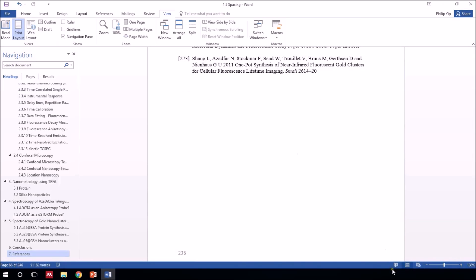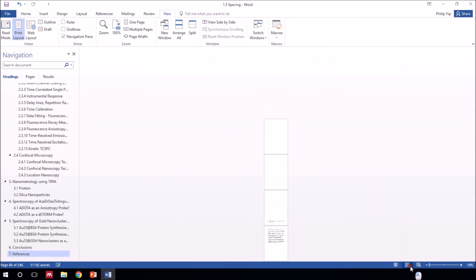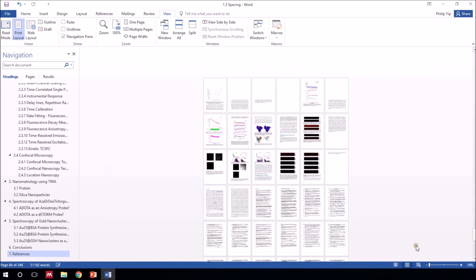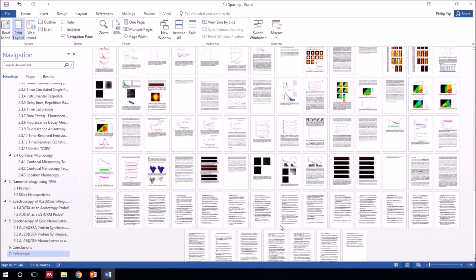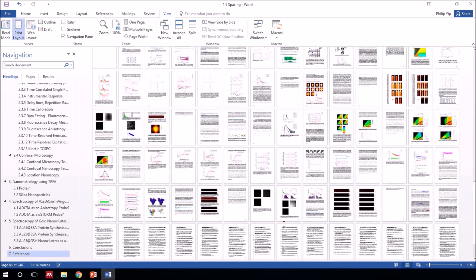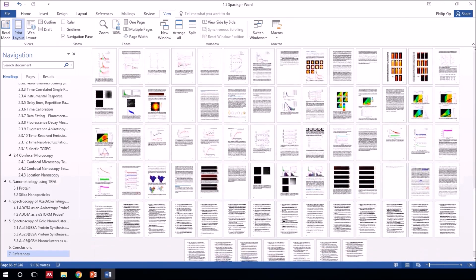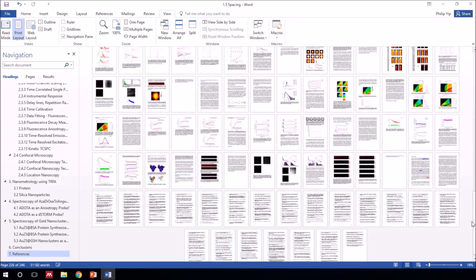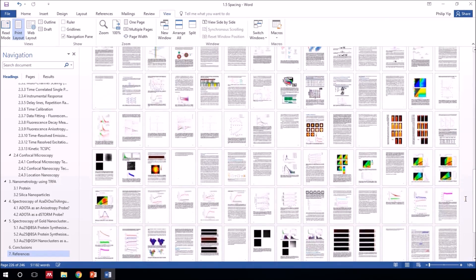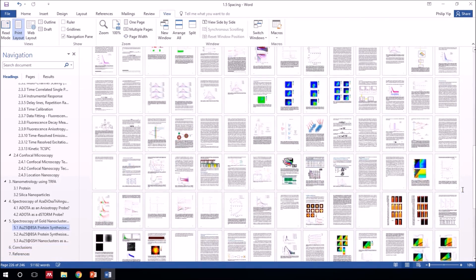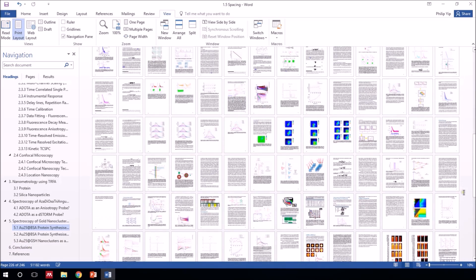Now imagine manually referencing all of that. So let's just minimize that and view all the pages. So you can see how complex this document is, and Mendeley has done its job really, really well.